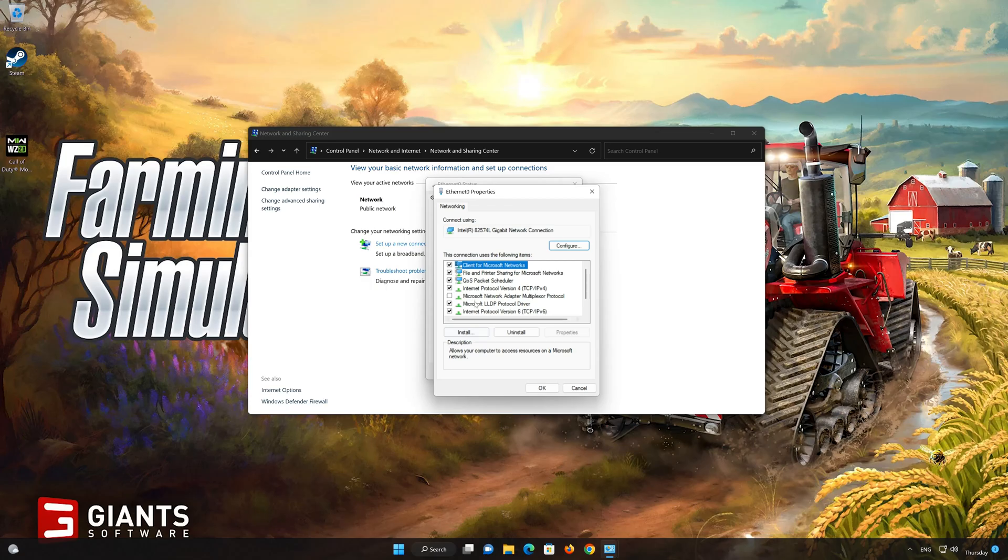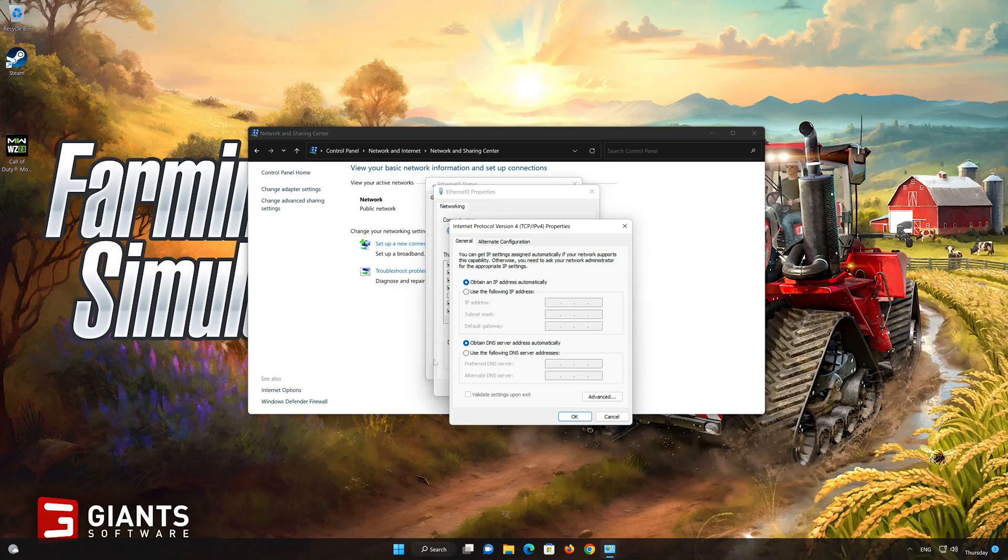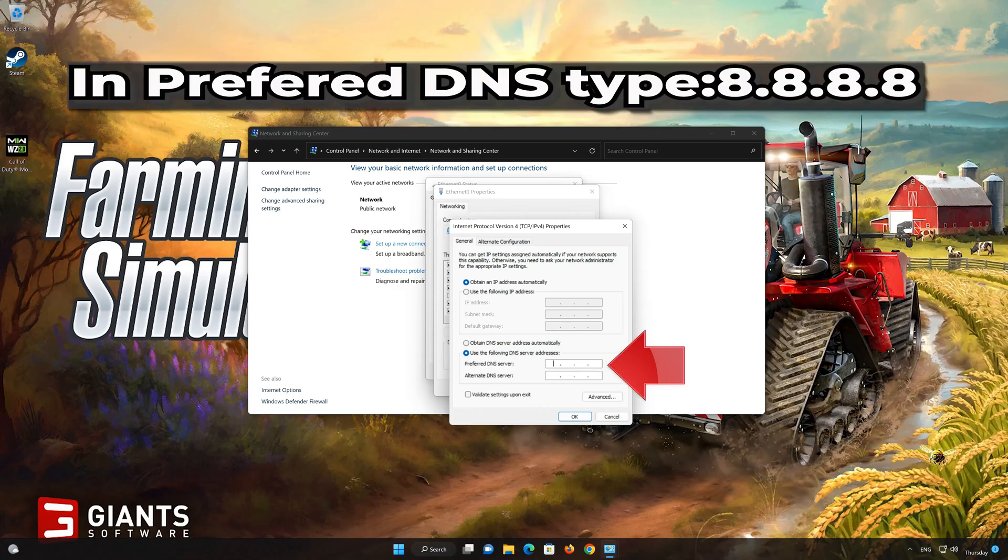Select Internet Protocol Version 4. Click on Properties. Select Use the following DNS server addresses. In preferred server, type 8.8.8.8.